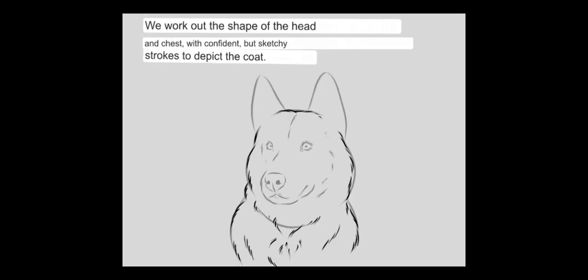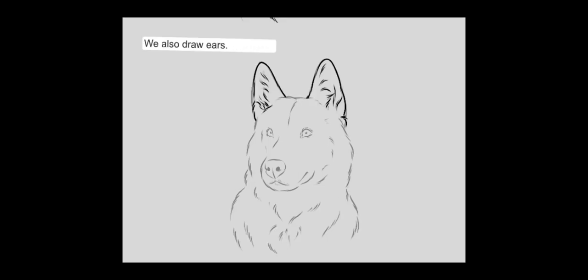We work out the shape of the head and chest, with confident but sketchy strokes to depict the coat. We also draw ears.